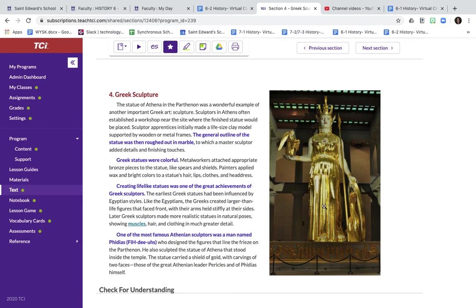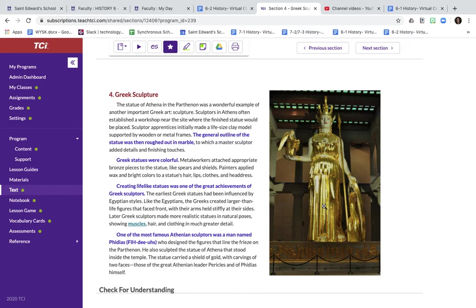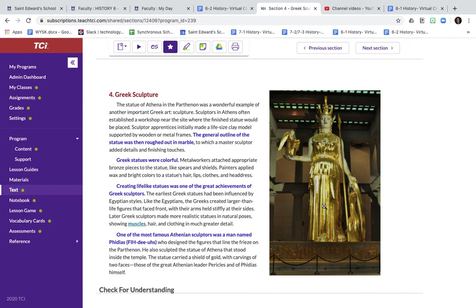Surprisingly enough, when we think of a Greek sculpture, we think of just plain white. That's not accurate from what we know. We know that originally, these Greek sculptures were very, very colorful. They had different pieces of bronze or gold attached to them, which over time people might have taken. And then there was different colored waxes and different bright colors for the hair, the lips, the clothes, and the headdresses. Which is something that's hard for us to think about now, considering there's no sculptures or statues that come from ancient Greece that have any color to them.